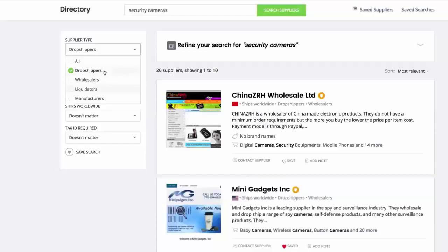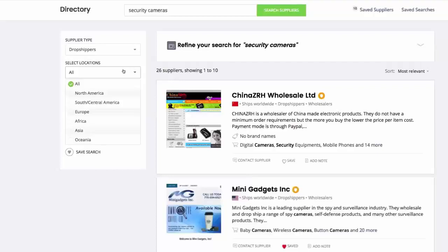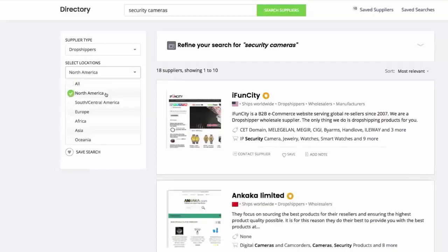Prompt delivery is important to most buyers, therefore I'm going to narrow down the results to North America as I want my US customers getting their orders fast.